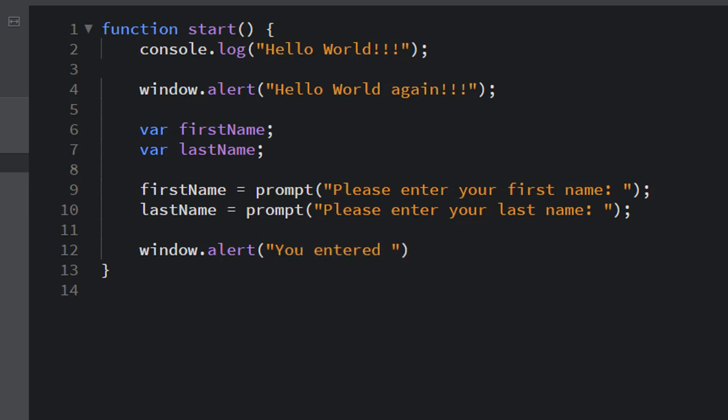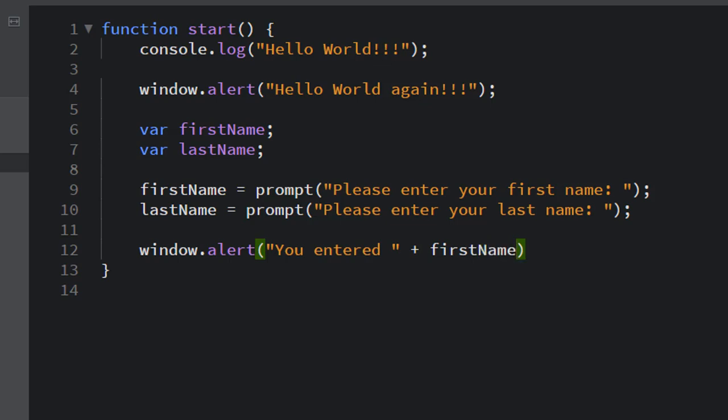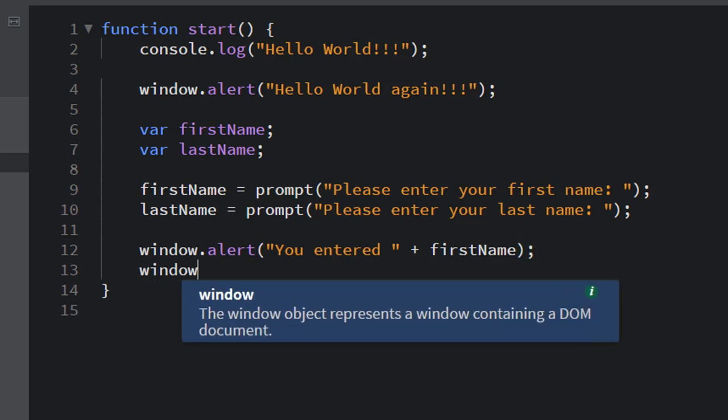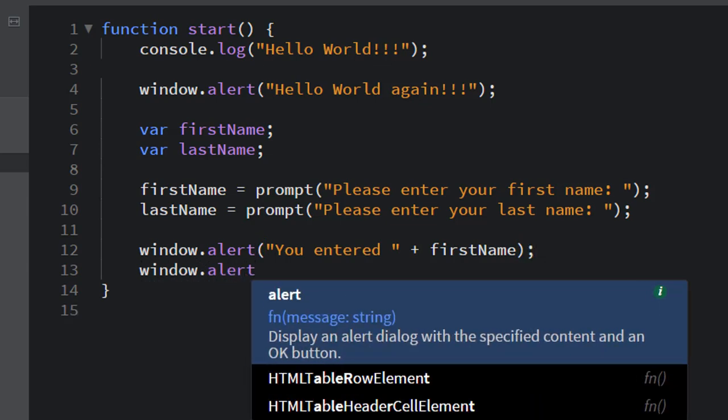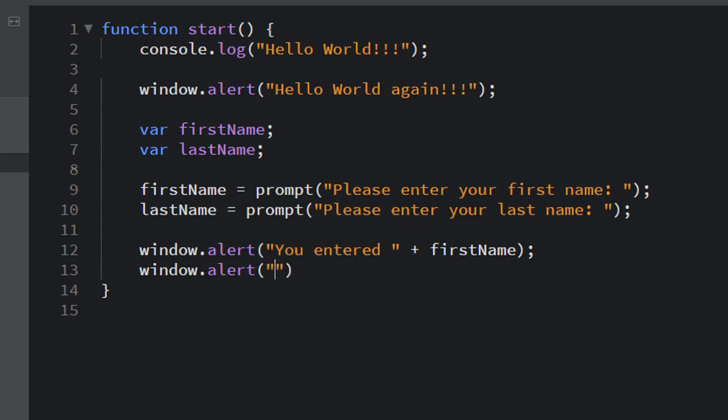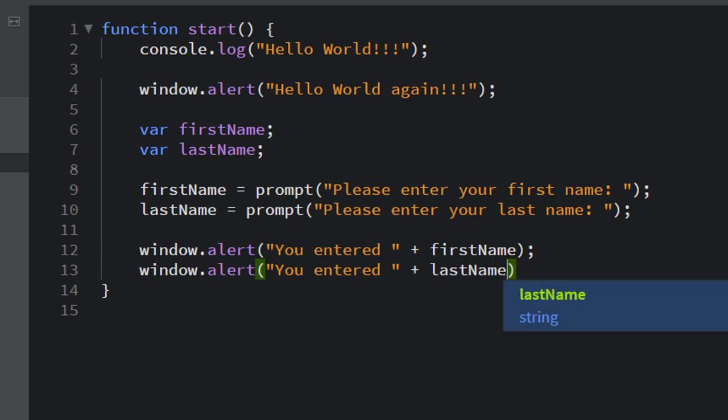As soon as it does, you can just hit enter and it'll fill in the rest of it for you. All right. And how about this window.alert you entered the last name. Now, what am I doing with that plus symbol there?